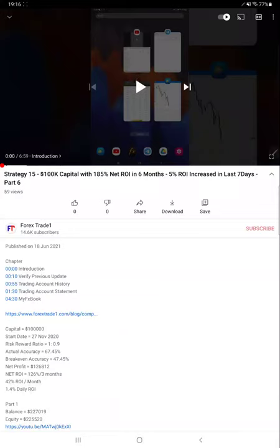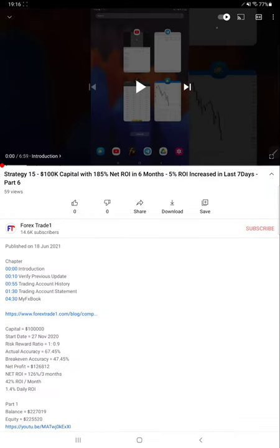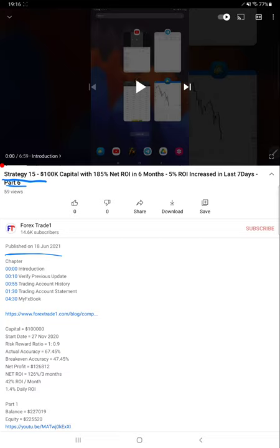Hello everyone, welcome to Forex Day One. Today we are updating about Strategy 15, and this is Part 7. Last video, Part 6, we published on 18th of June, and almost after 10 to 20 days we are updating Part 7. All the previous updates for the current profit and trading account statement are available in the YouTube description.